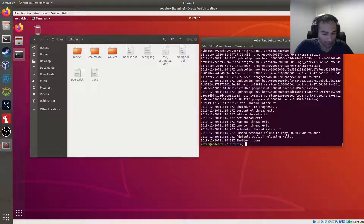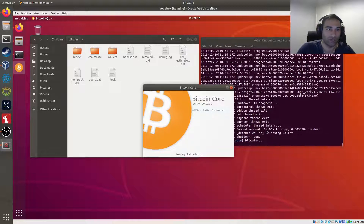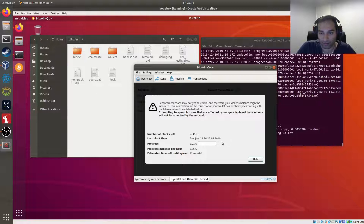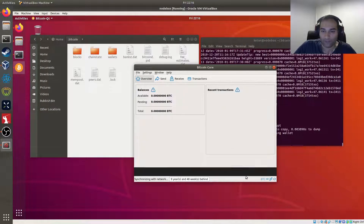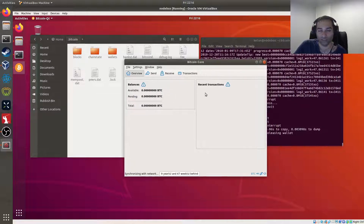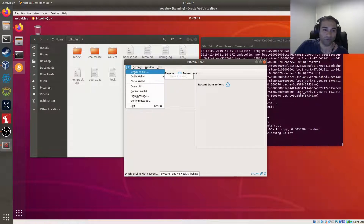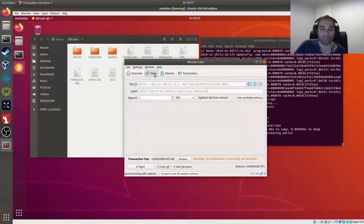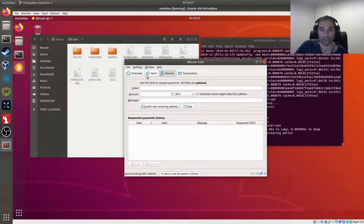Let me show you the graphical interface now. Run bitcoin-qt and a nice icon appears showing sync progress. In the GUI you can create a wallet, open a wallet, send, receive, view transaction history, and generate addresses. It's very visual and colorful. Here for example I've just created an address — it's a basic wallet.